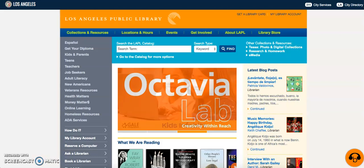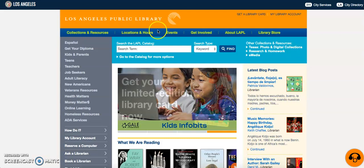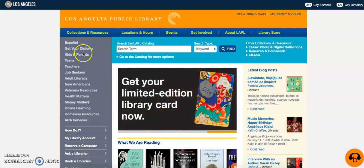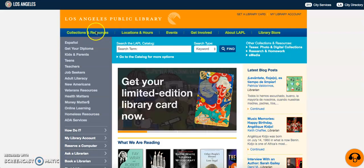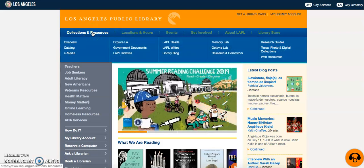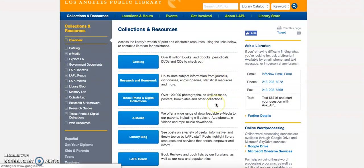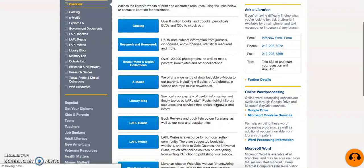To find these online resources, you'll need to go to the library's homepage, lapl.org. Once you're there, go ahead and click on Collections and Resources at the top left of Central Library's main webpage. From there, you will have several options at your disposal.